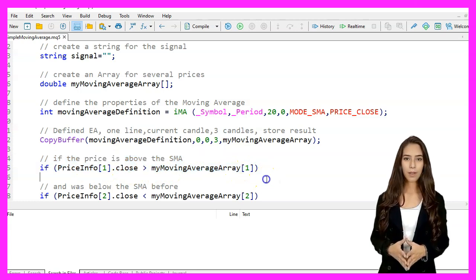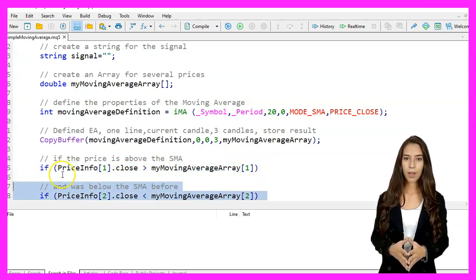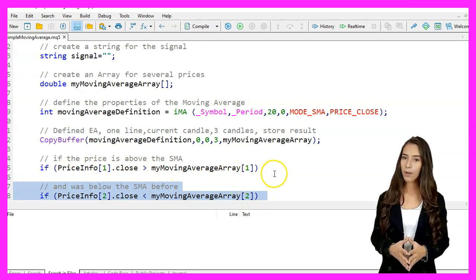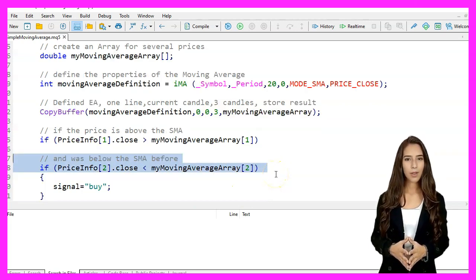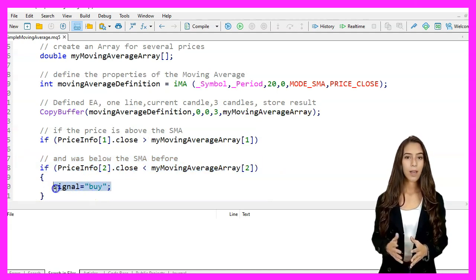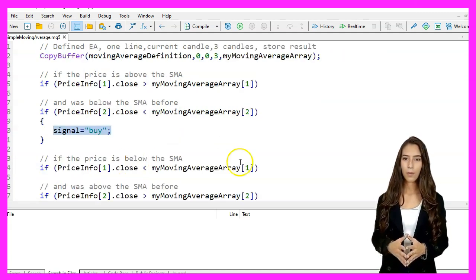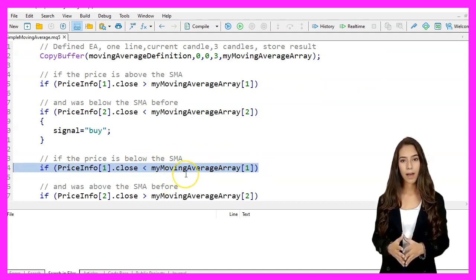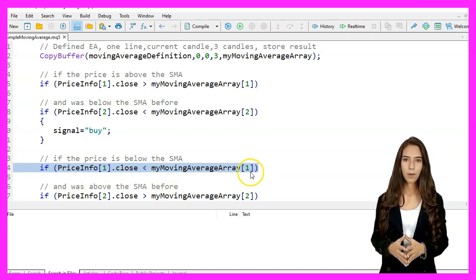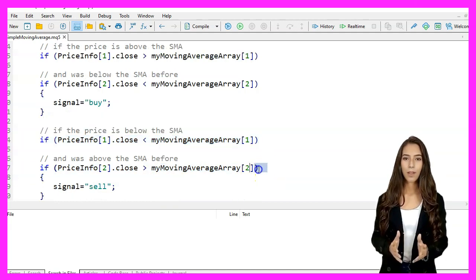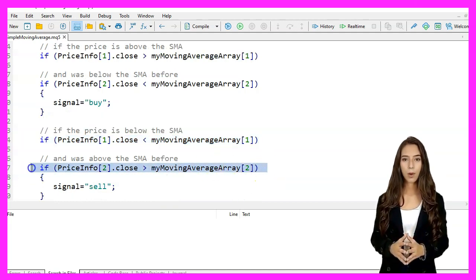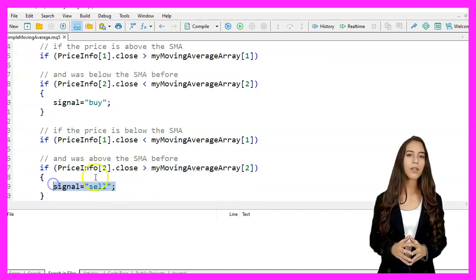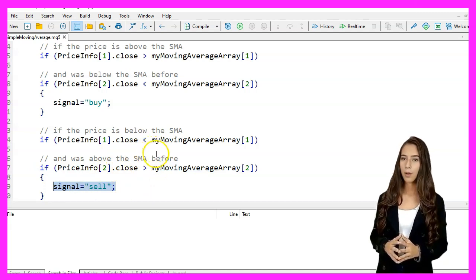We check if the current closing price price_info[1].close is above the SMA my_moving_average_array[1], and if the previous closing price price_info[2].close was below the SMA my_moving_average_array[2]. If both conditions are true, we set the signal to buy. Similarly, we check if the current close is below the SMA and the previous close was above; if so, we set the signal to sell.